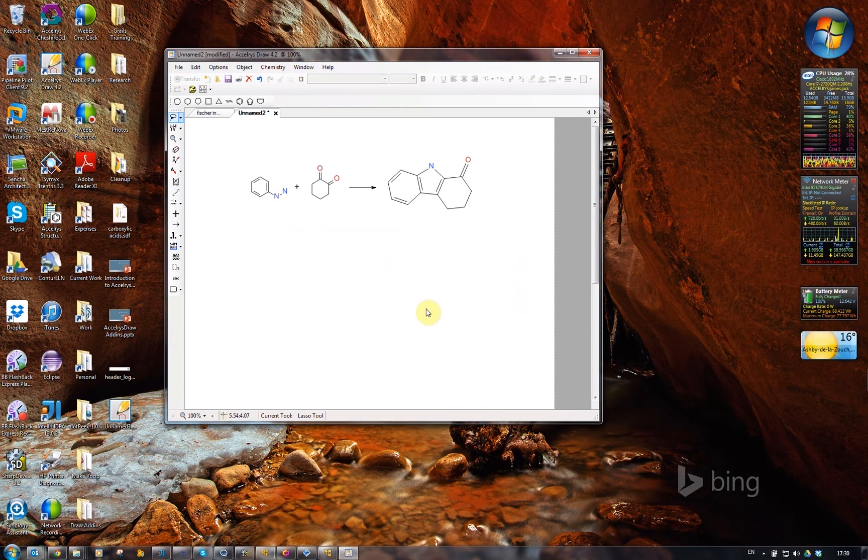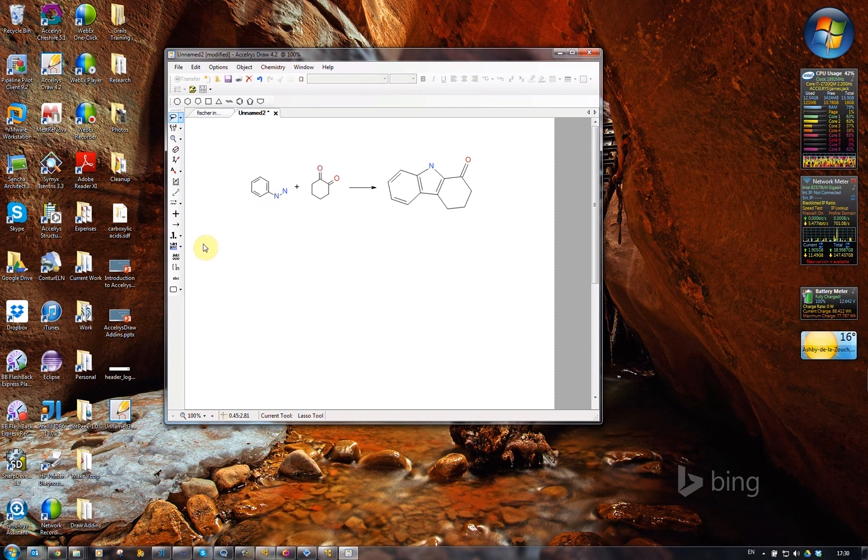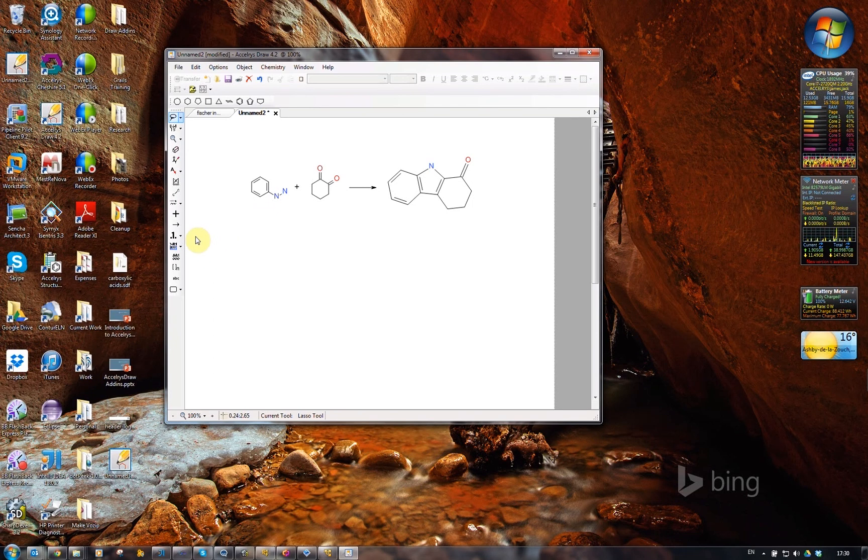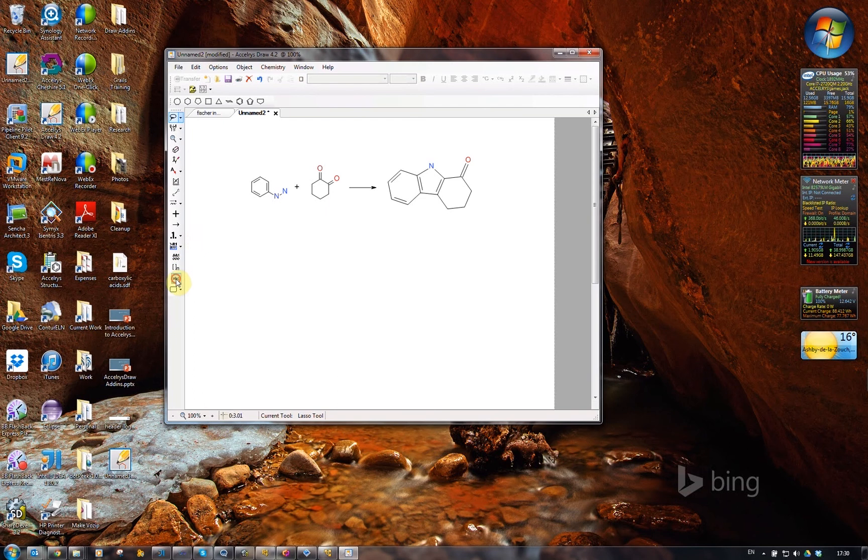For the last piece of this, which is the stoichiometry calculator, I need to add some text here above the reaction arrow.